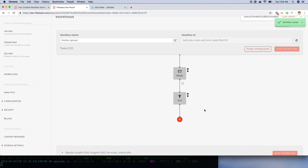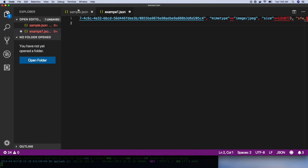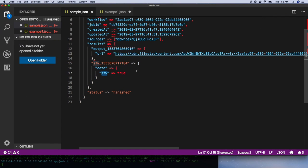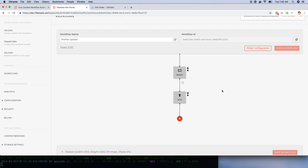The SFW task that we previously added will perform an analysis on the image and returns a boolean in the final JSON response. You can see that the output from the SFW task is first nested in the task name and then the value is set to true or false depending on the image.